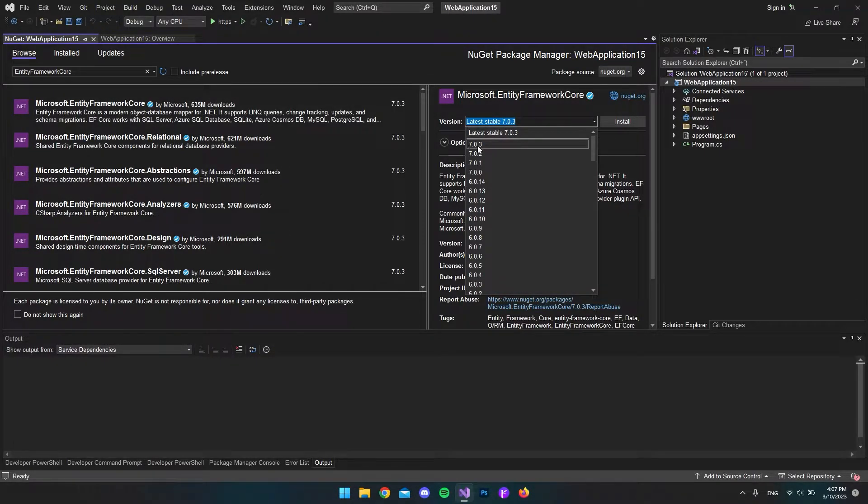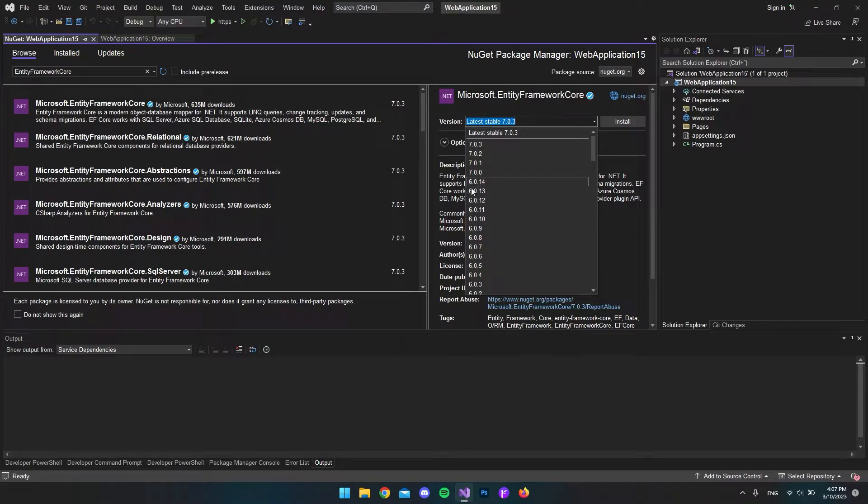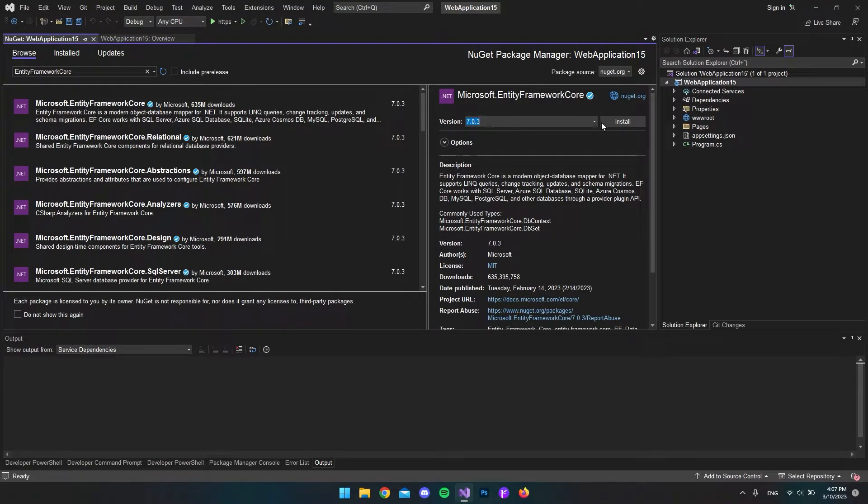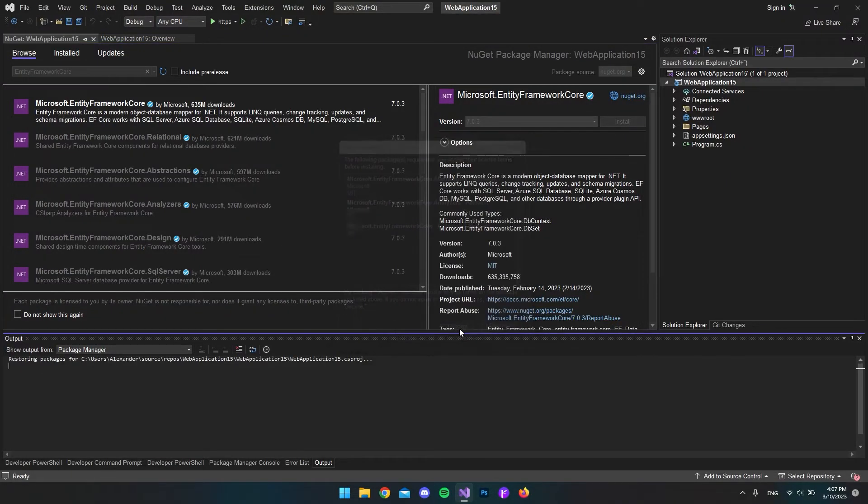Because I'm using .NET 7, I want to use the latest 7 version. If you use .NET 6, choose the sixth version and the newest of them. I'll take the 7.0.3. I'll hit install and accept.